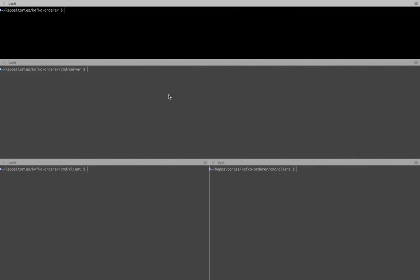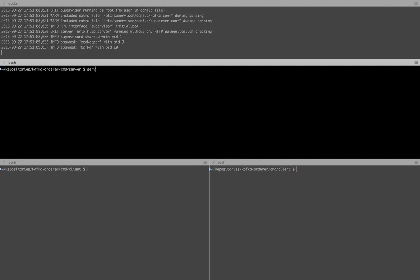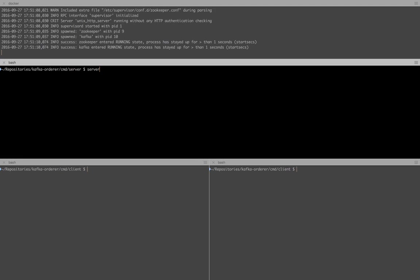Moving on to the demo. First, we bring up Kafka and ZooKeeper in a Docker container. Then we bring up the Kafka-based orderer and we set the log-level to debug, so that we have visibility into what's going on behind the scenes.